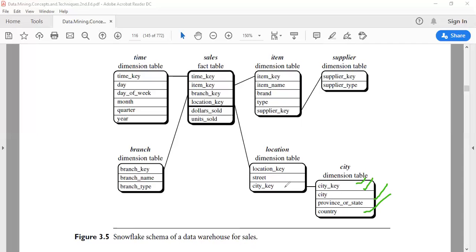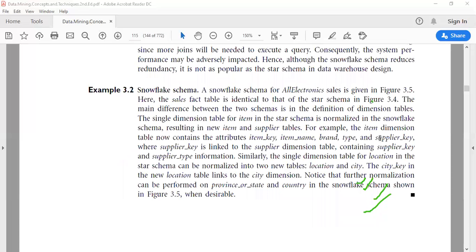This snowflake schema reduces the redundancy of data, but the drawback is that when we execute a query, this snowflake schema requires more join operations because of the increase in the number of tables. Now consider the explanation of this snowflake schema.